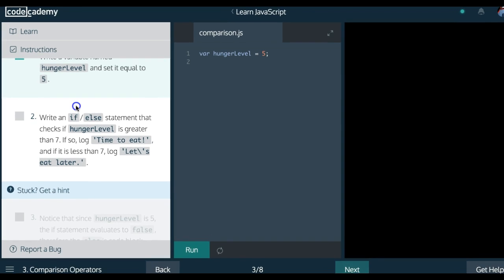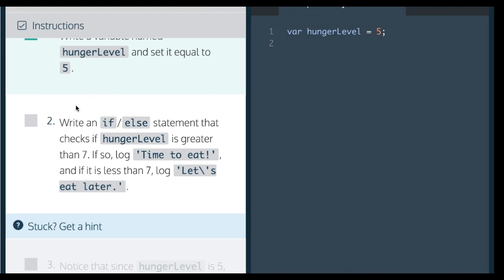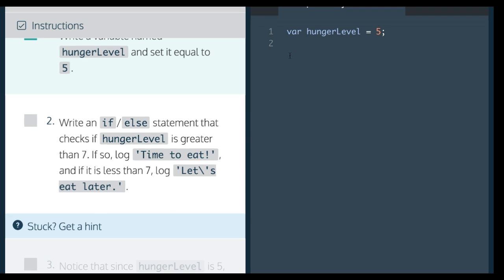Number two is asking: write an if/else statement that checks if hungerLevel is greater than 7. If so, log 'time to eat'. And if it's less than 7, log 'let's eat later'.